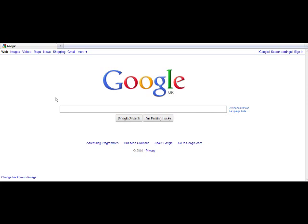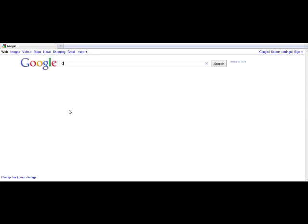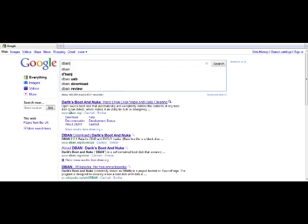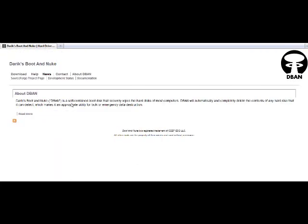Okay, in this video we're going to be doing another program similar to Eraser, but this one's for entire hard drives. It's called Derek's Boot and Nuke, or DBAN for short. So what we're going to do is go to your search engine and type in DBAN. It's the first option, DBAN.org. Go to that.